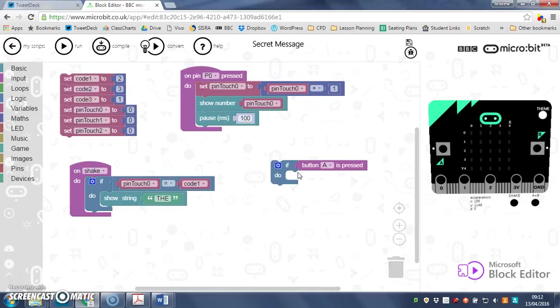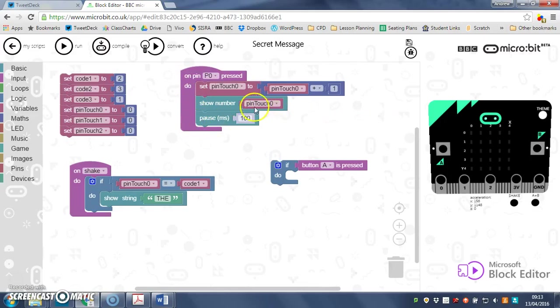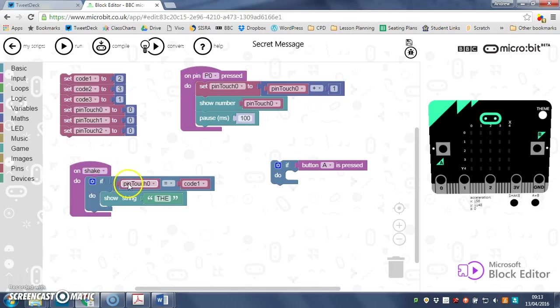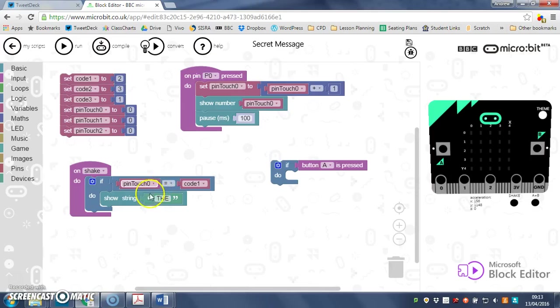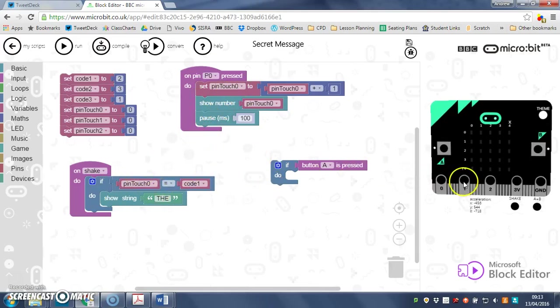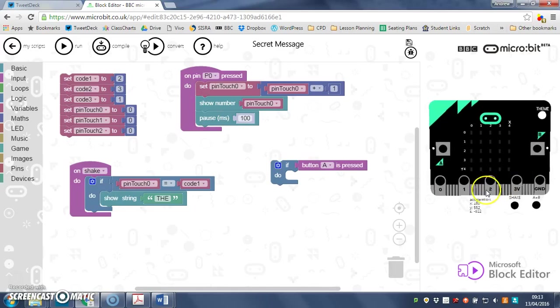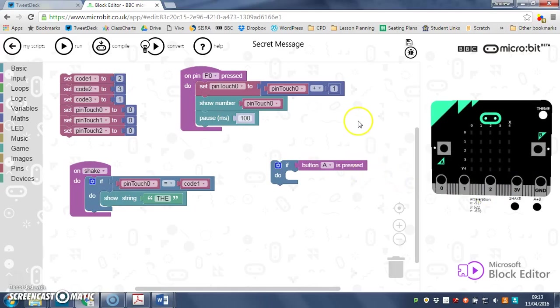So to carry on with your message, you would need more of these for pin one and pin two, and you would need more ifs inside this shake to check how many times pin one and two have been pinched. So you've got the basics of the code there, but your challenge is to try and finish it off for the rest of this. Off you go.